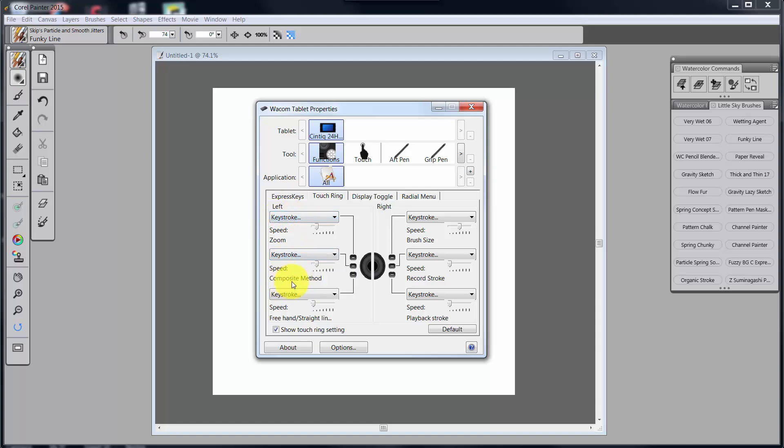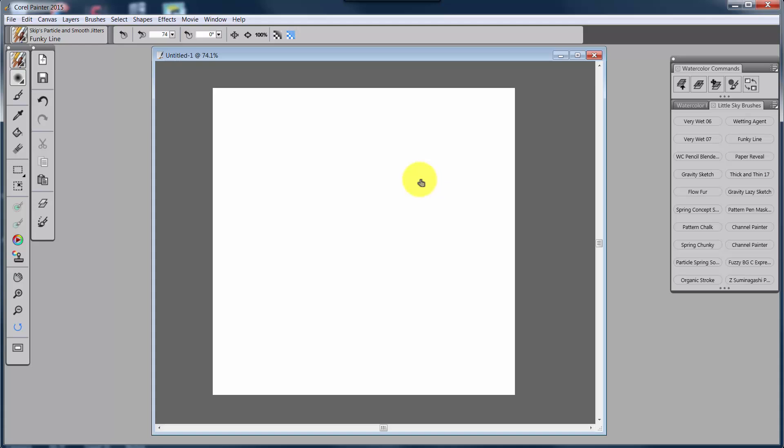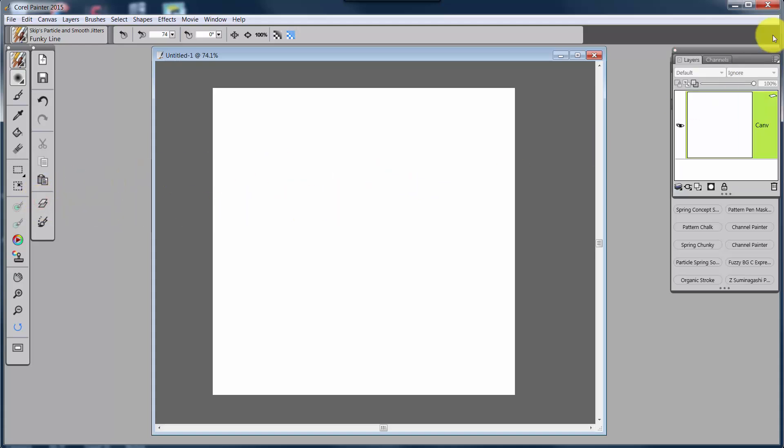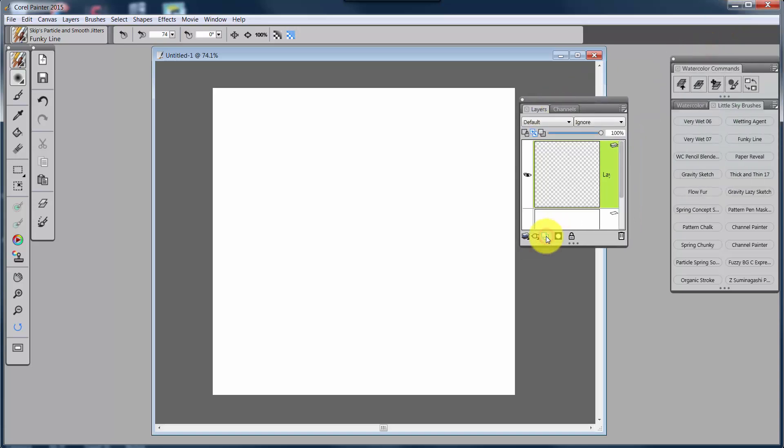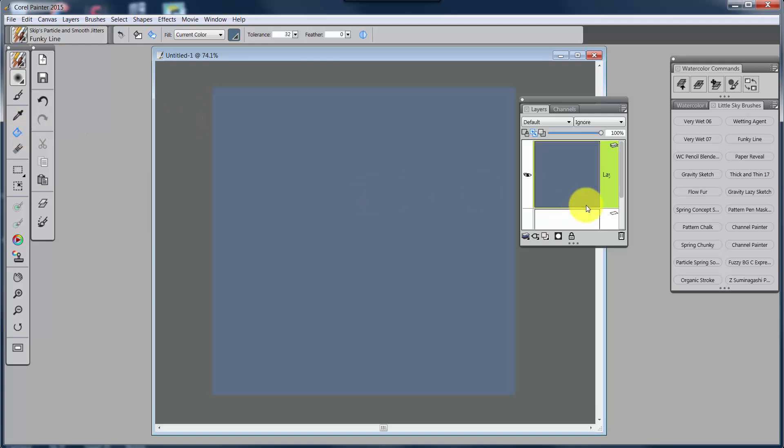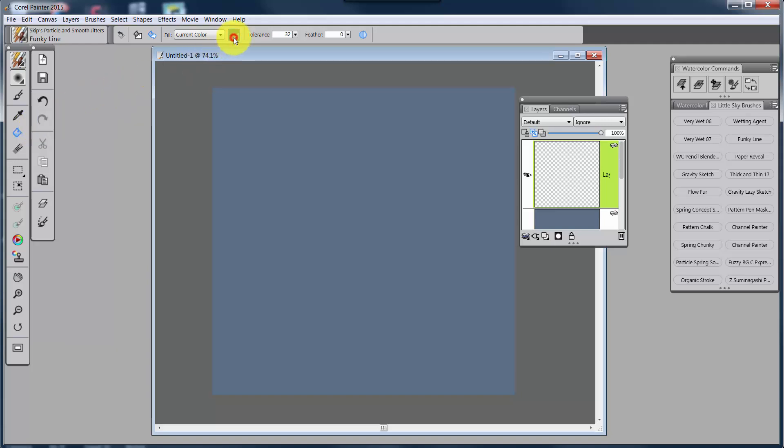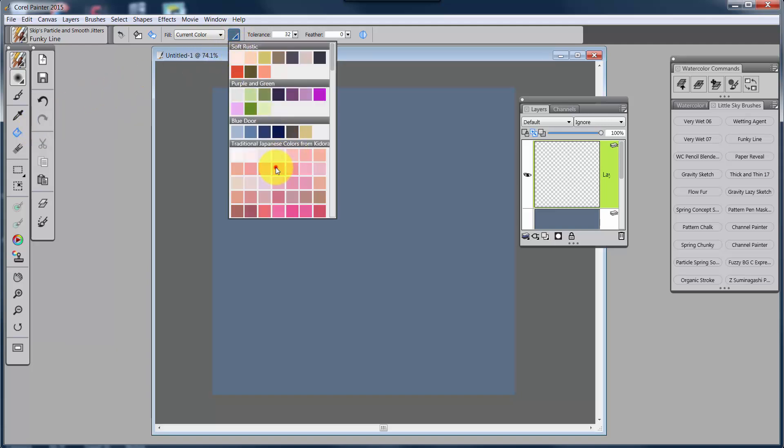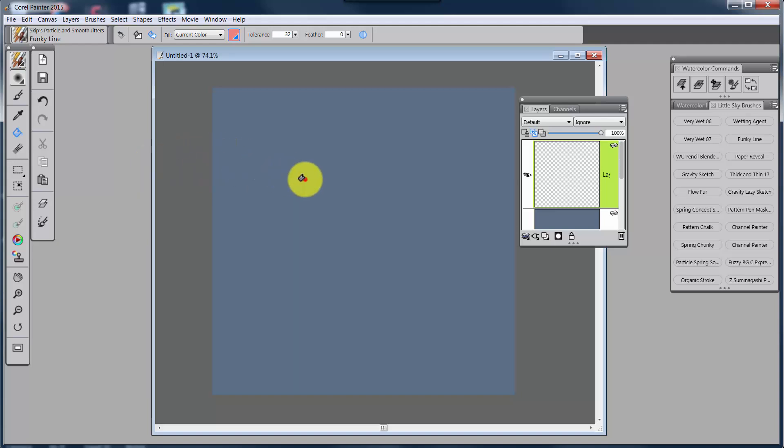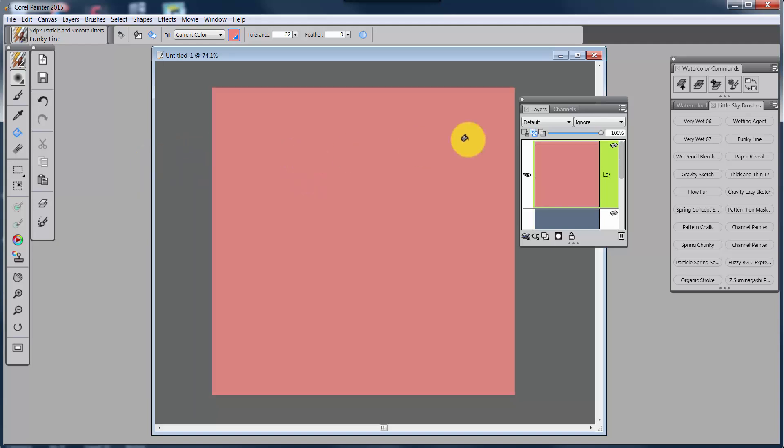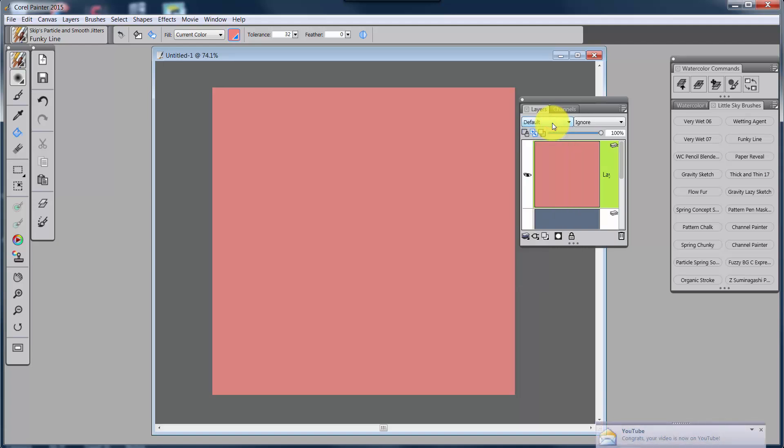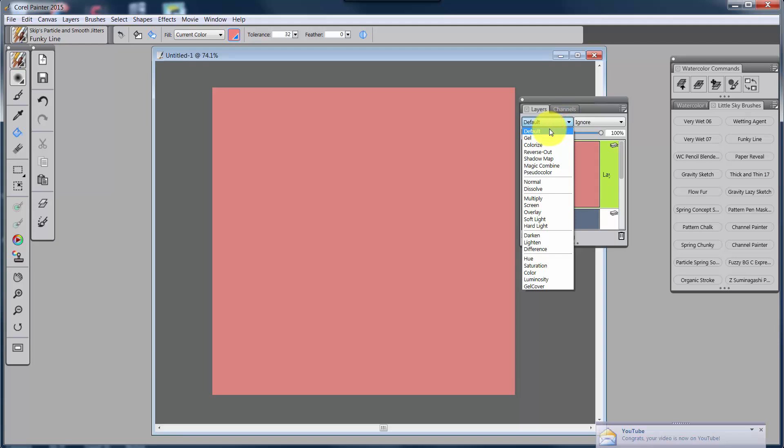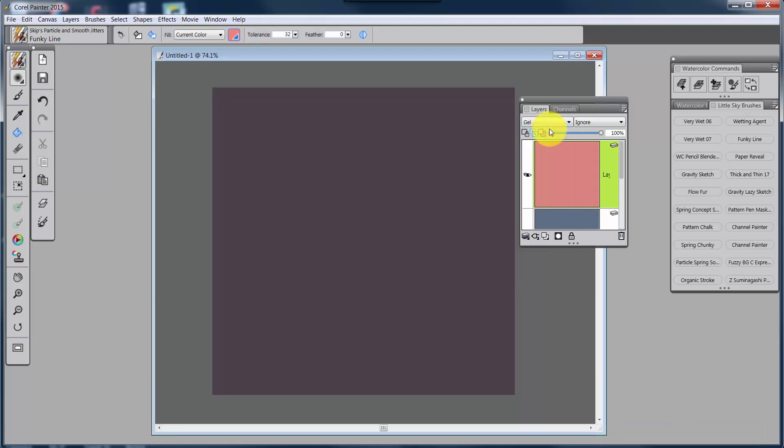But the next one is called composite method. Hmm, what does that mean? Well, let's look at the composite method first. So what I'm going to do is open up my layers panel, and I'm going to add a layer, and I'll just fill that layer with a color. And we'll fill it with the current color. And then I'm going to add another layer, and we'll fill that with another color. I'll fill it with a pink. There we go.